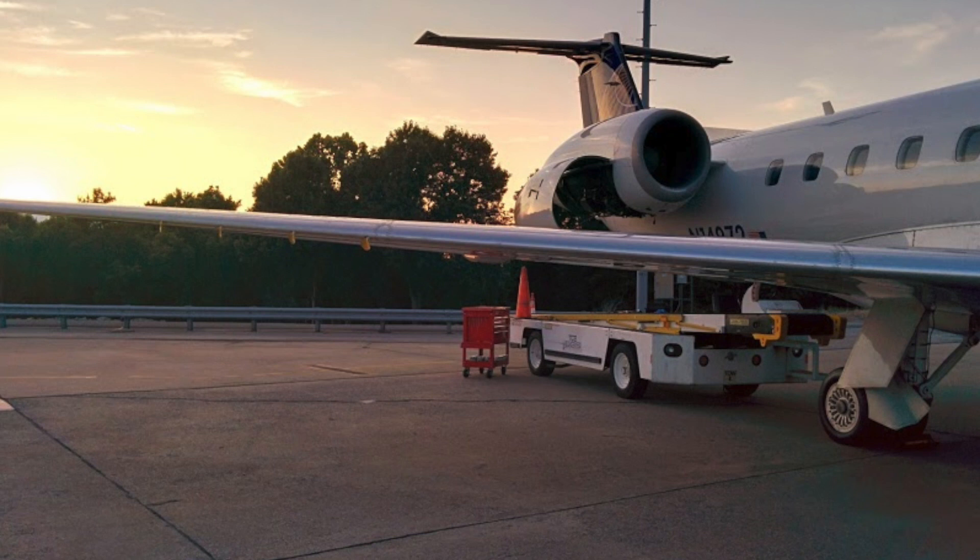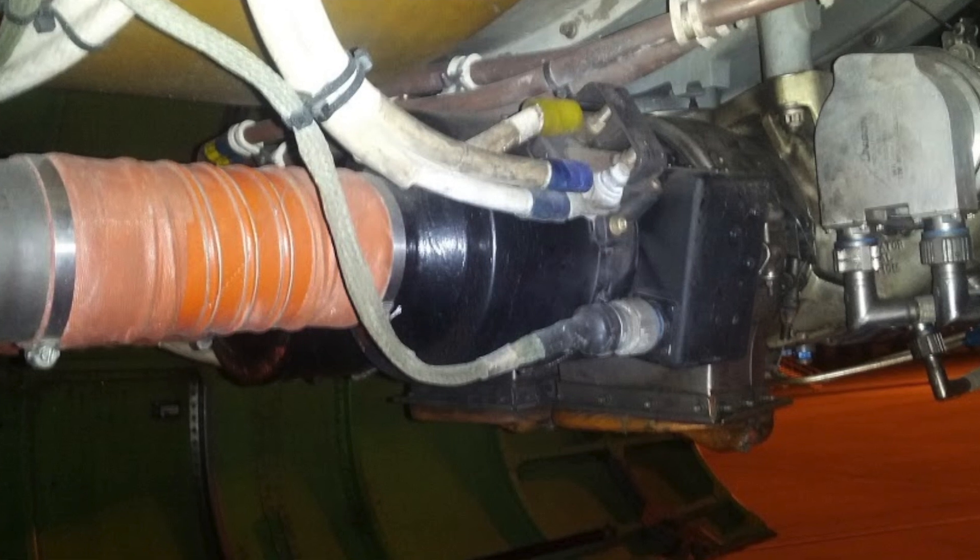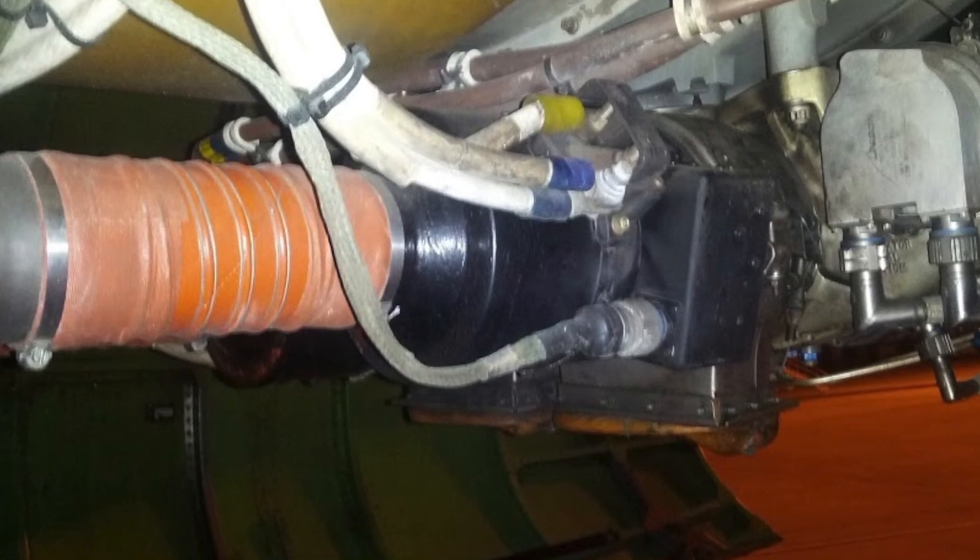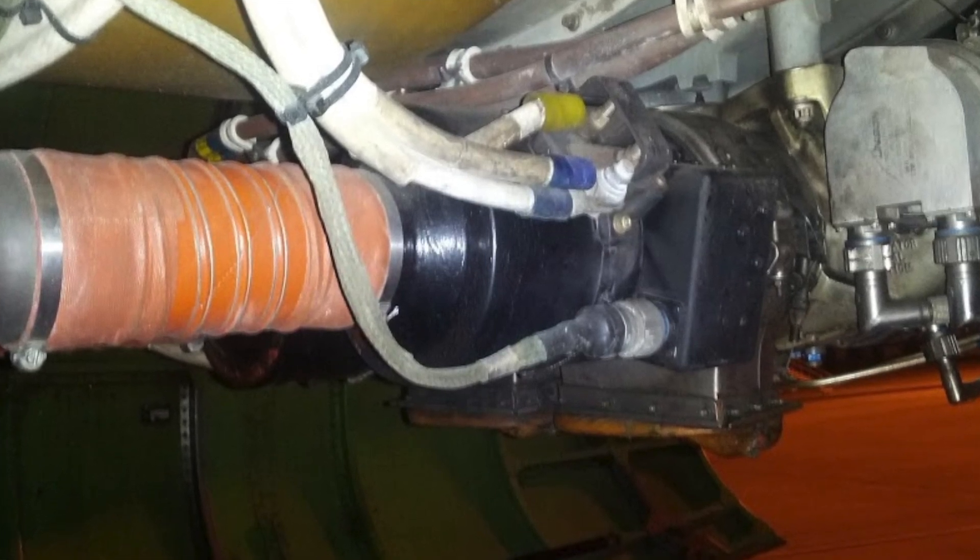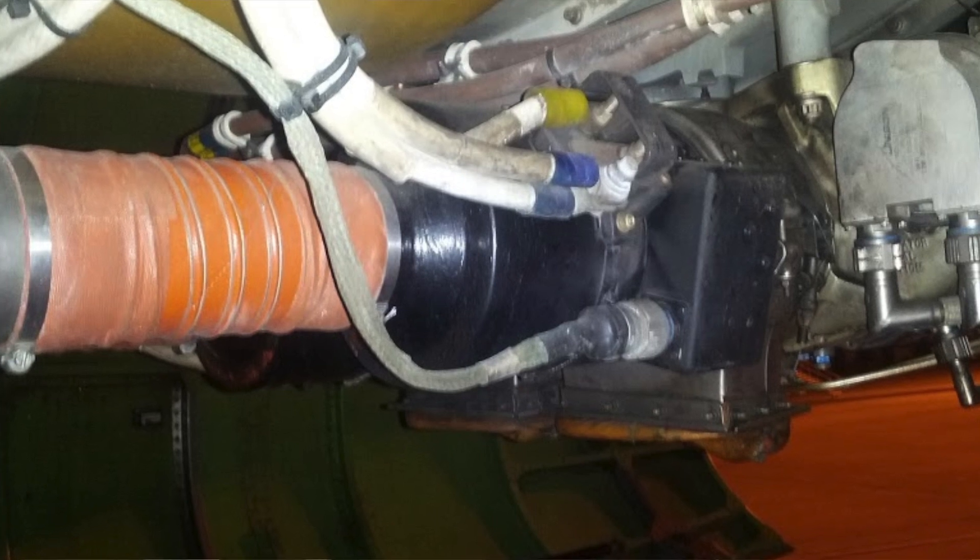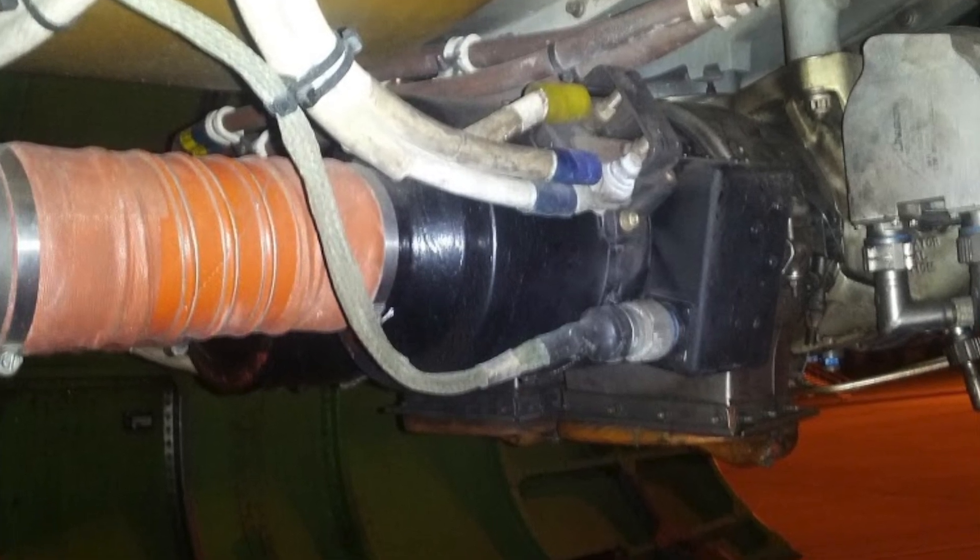There are times we'll get a call where they say, 'Hey, we need you guys to go out there and verify that this part number and serial number is on the airplane,' and we need to record that down.